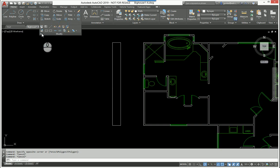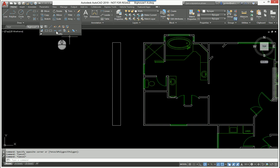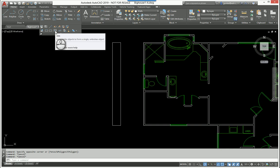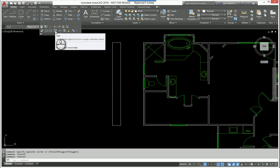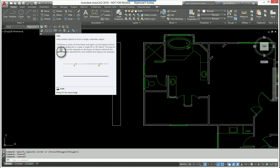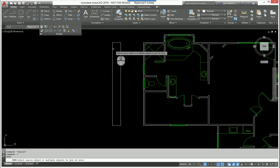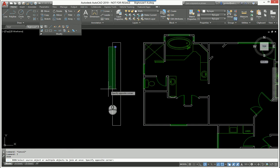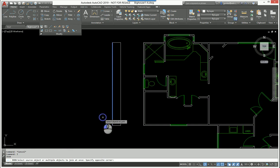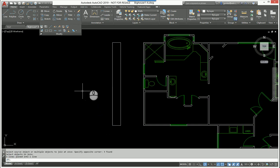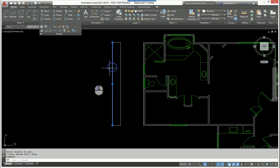If you're looking for it in the ribbon it's under the Home tab, Modify panel, and it is this button right here: JOIN. If you're a typer like I am, the simple command is J enter. You just type in J, you select the items that you want to join together, you hit enter, and now I have one item rather than three.